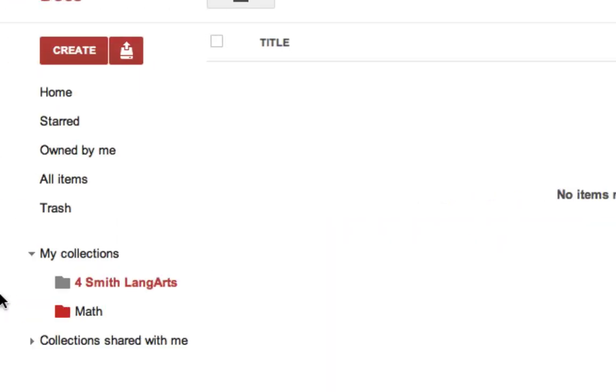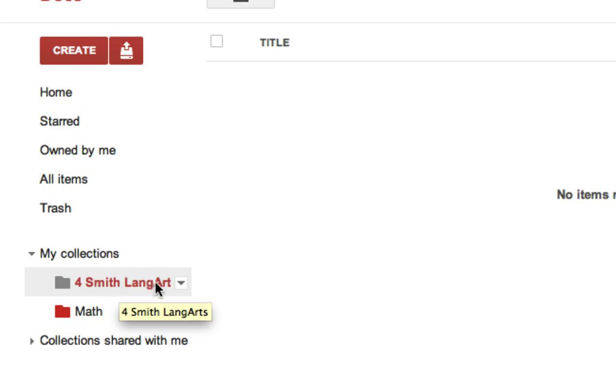So my collection is now named. It appears. It's just a regular collection. It's only personal to me, the student, right now.